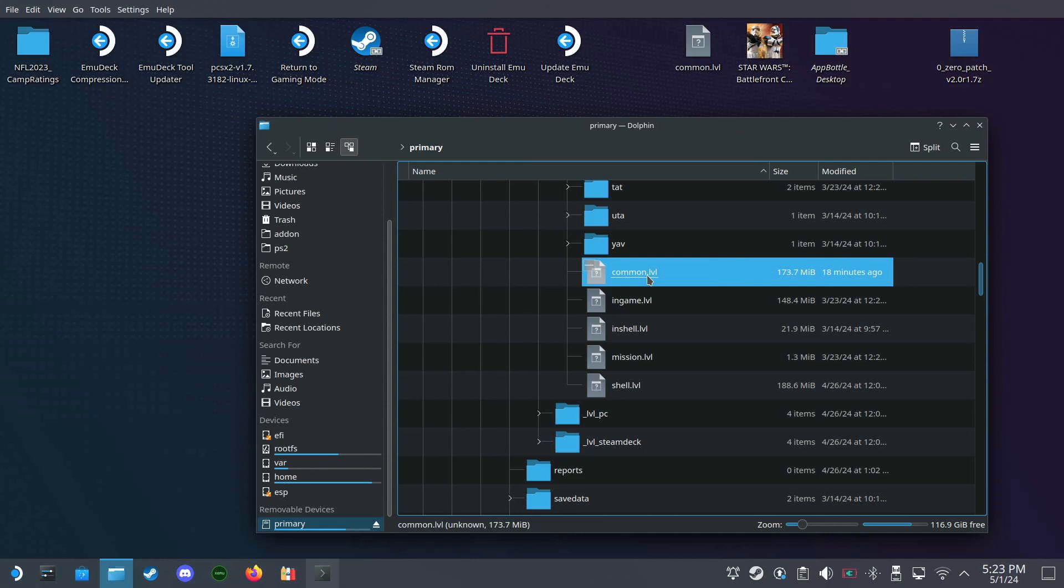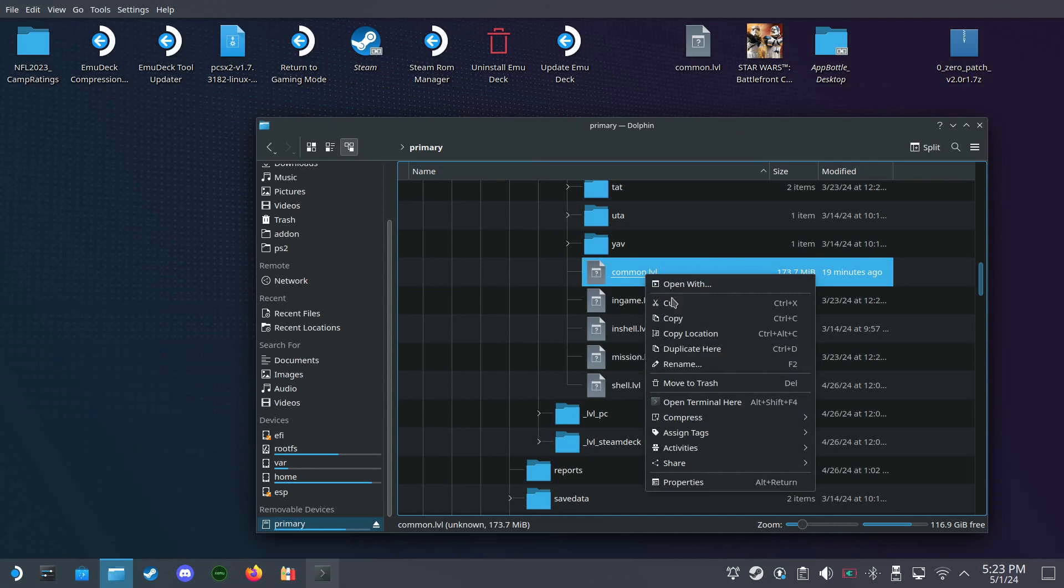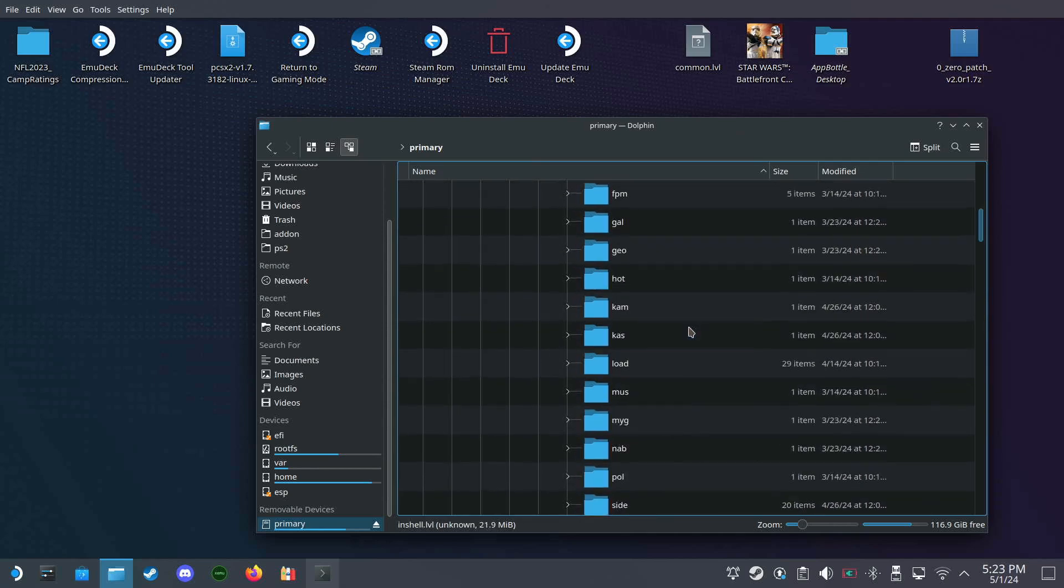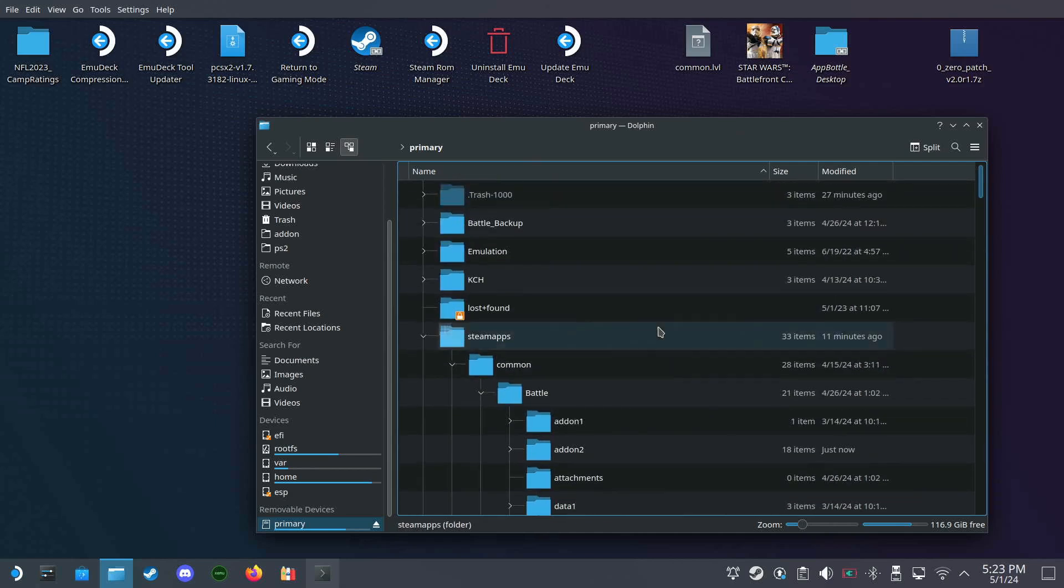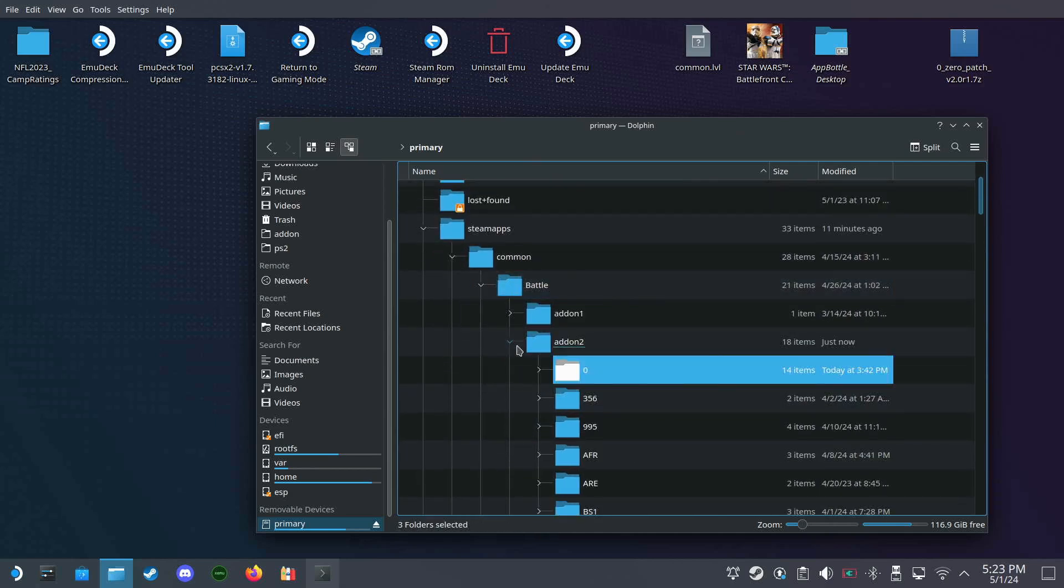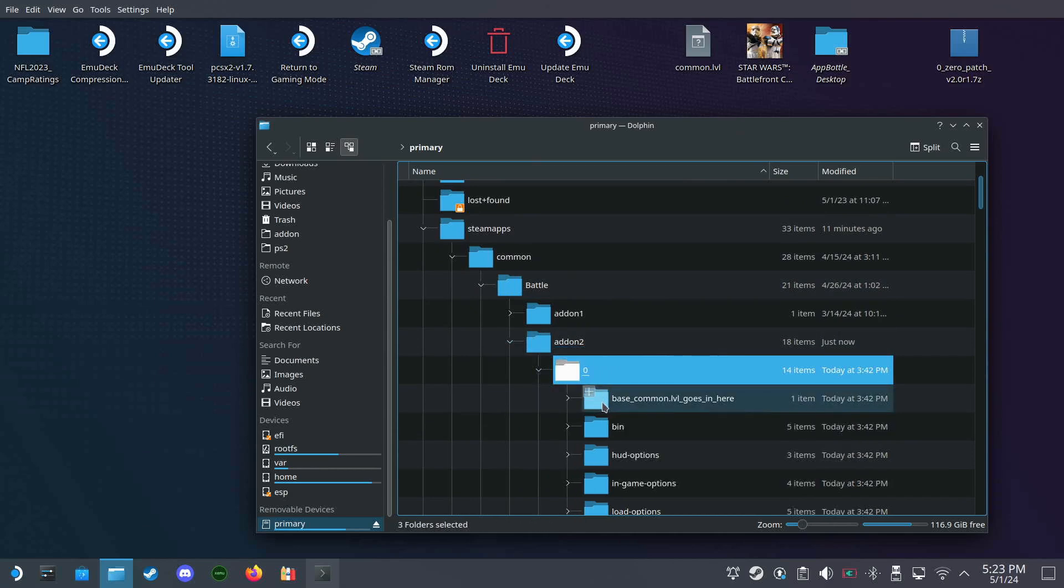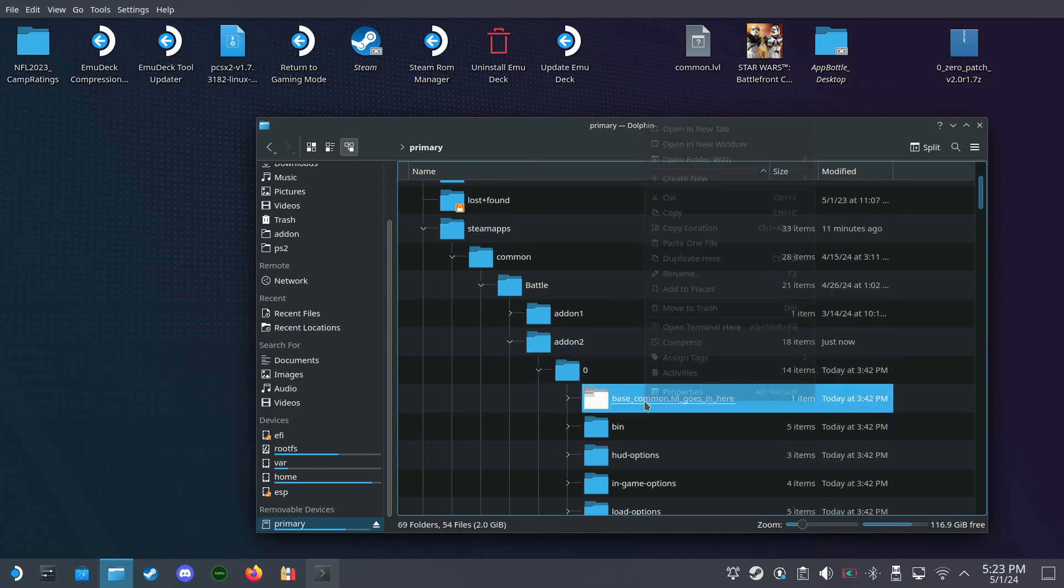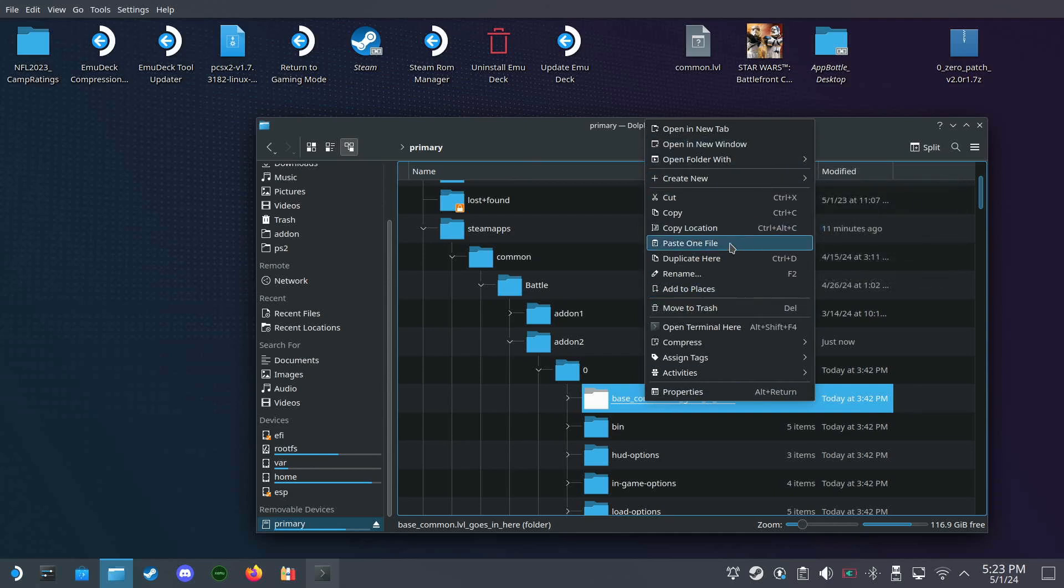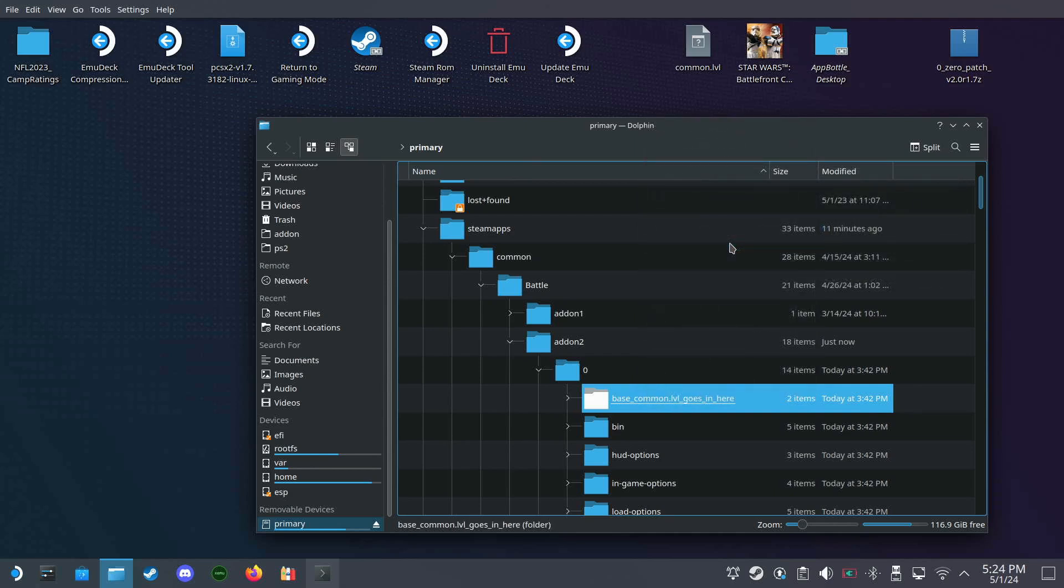Common dot LVL, so we would take this, copy, and then we would go back over here and paste it in here. All right, paste one file.